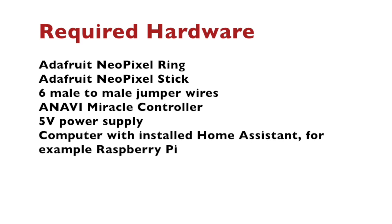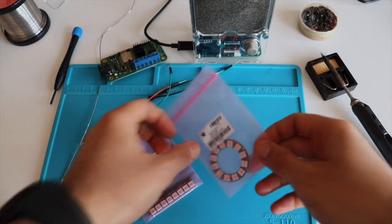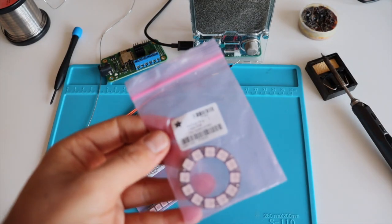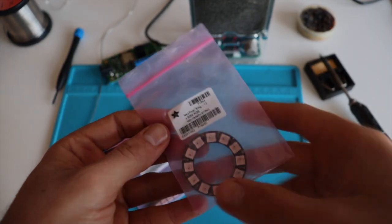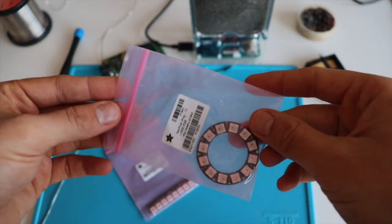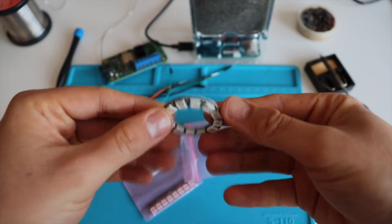Anavi Miracle Controller, an appropriate 5V power supply, and a computer with installed Home Assistant. For example, a Raspberry Pi, and in this particular video I'm using Raspberry Pi 3 on which I have already installed Home Assistant.